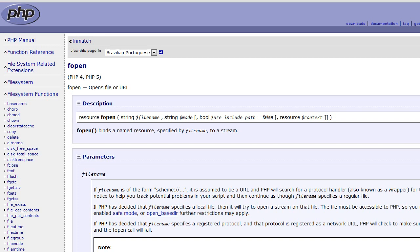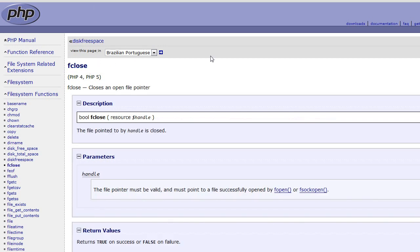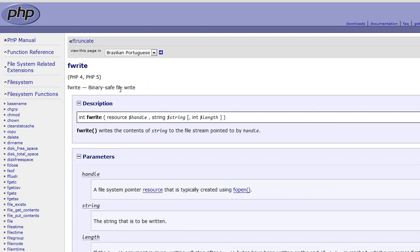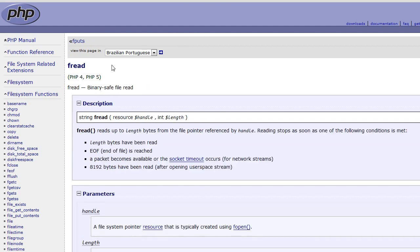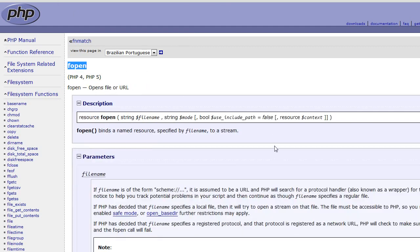To start, we're going to be using a couple of functions: the fopen function, the fclose function, the fwrite function, and the fread function. These all deal specifically with creating, editing, adding content to, and reading content from files.